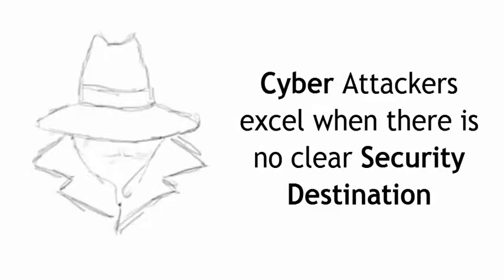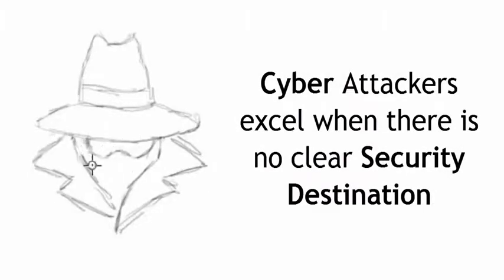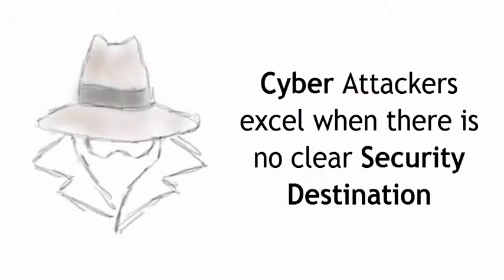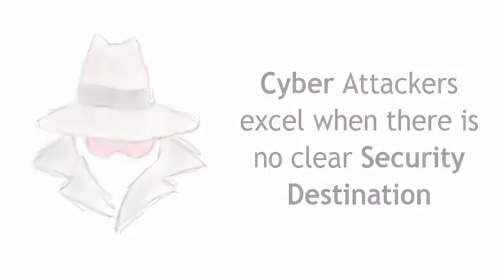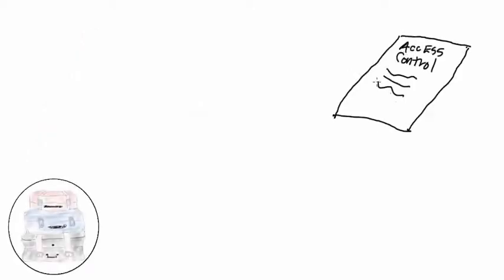Just like security, cyber attackers excel when there's no clear security destination. Let's talk about two primary components that make up that security destination. We're going to start with security controls.